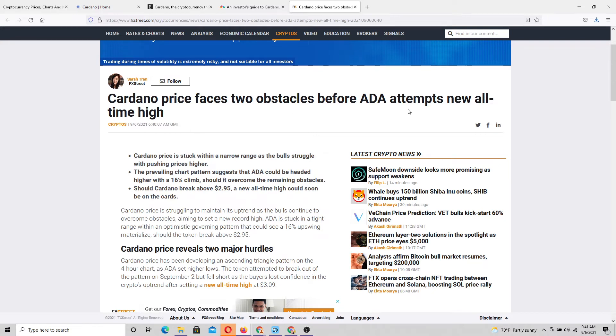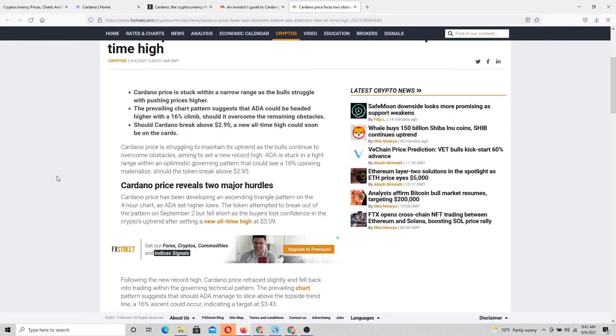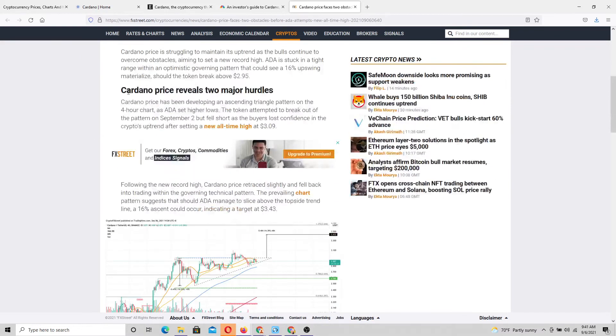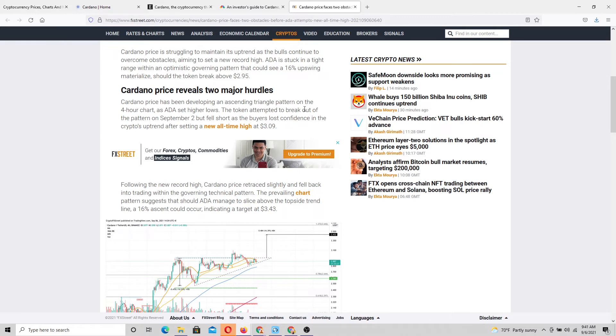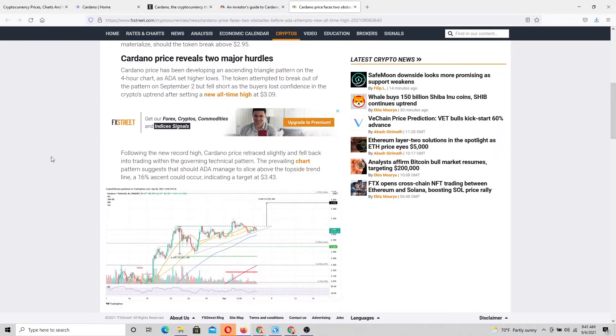Prices face two obstacles before ADA attempts a new all-time high. Cardano price is stuck within a narrow range as the bulls struggle. Just short term stuff. Cardano price has been developing an ascending triangle pattern on the four hour chart as ADA sets higher lows.